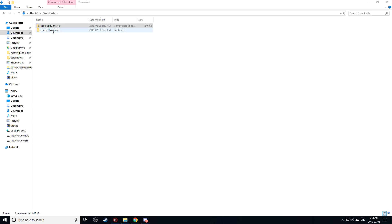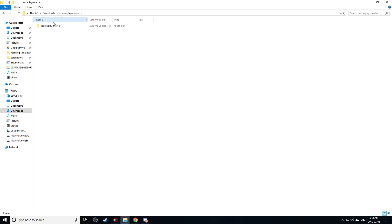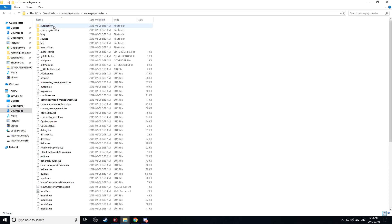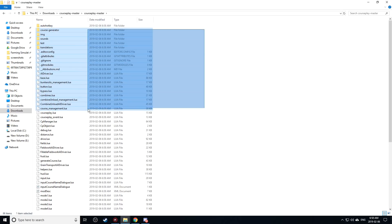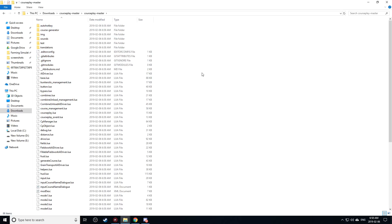There we go. As you can see here it put a folder in that same folder saying courseplay master and there's courseplay master again. So double click in there. You'll see all this information right here.